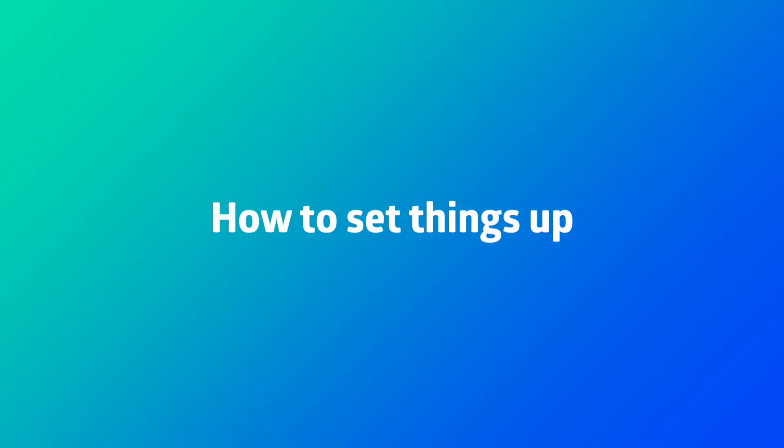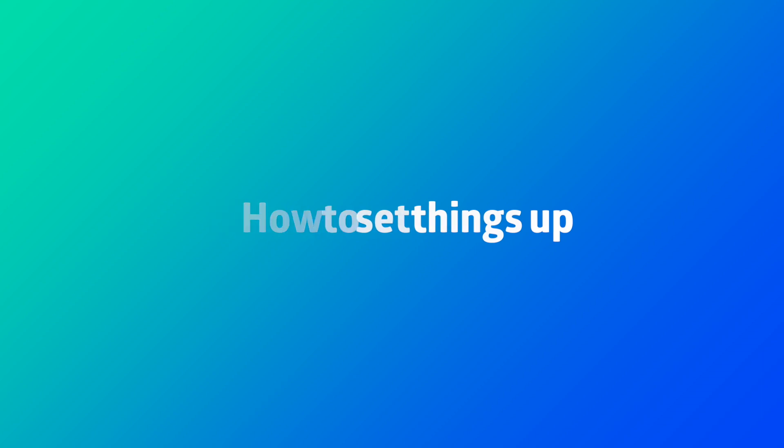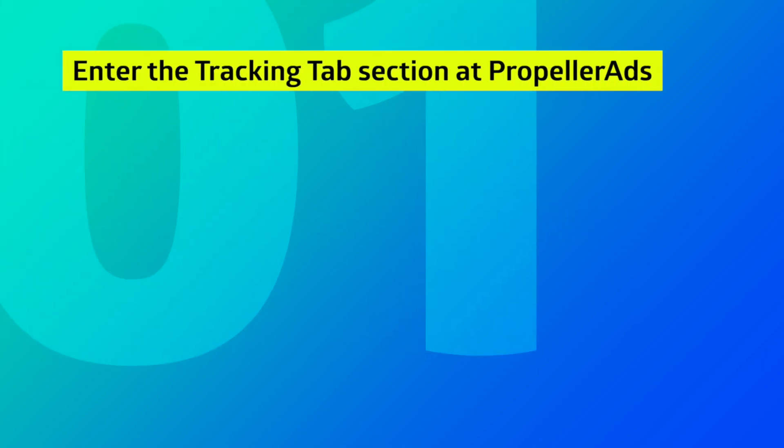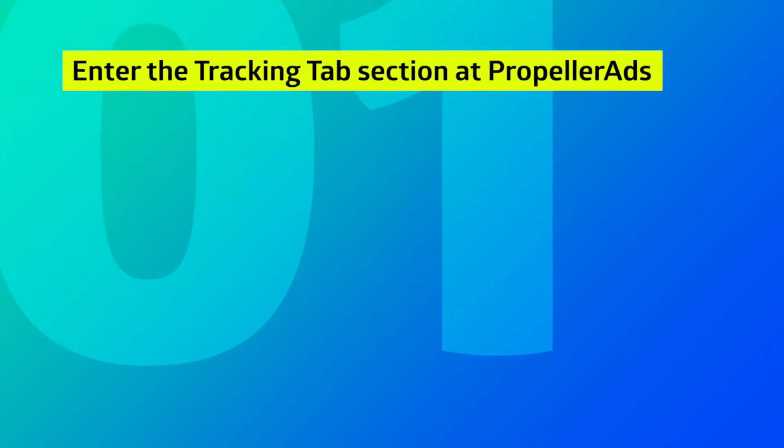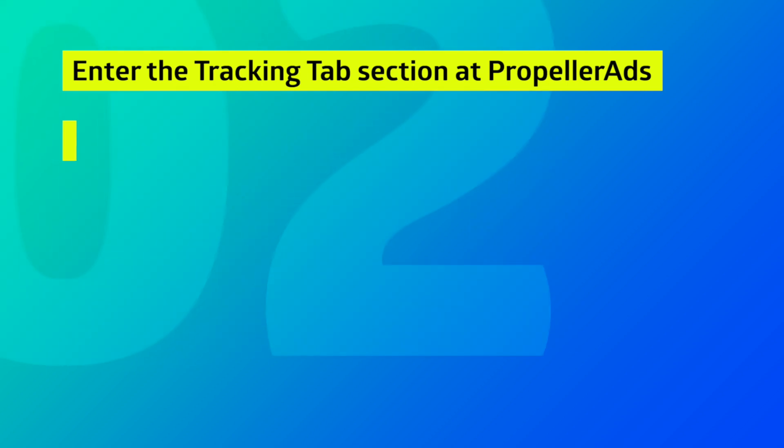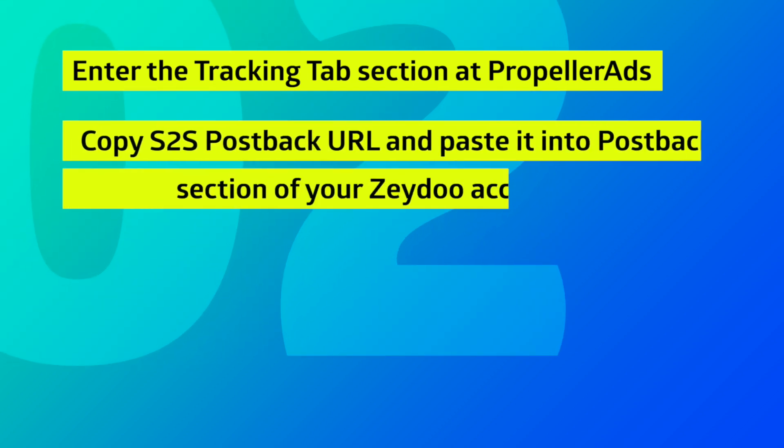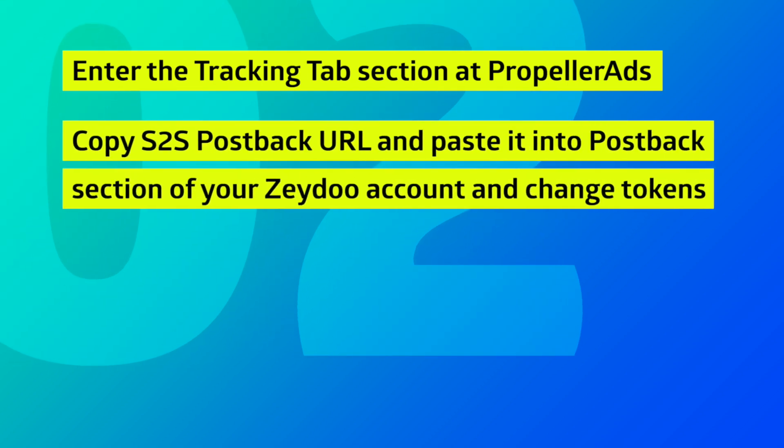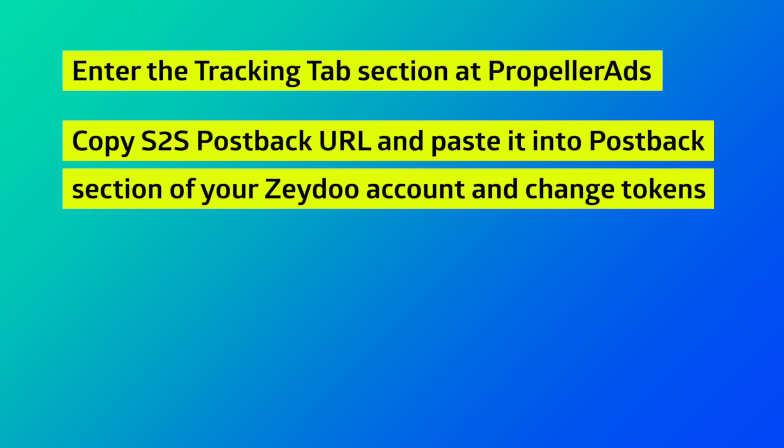Here's how you set things up: 1. Enter the Tracking tab section at PropellerAds. 2. Copy the S2S post-back URL, paste it into the post-back section of your Zeydoo account, and change tokens.